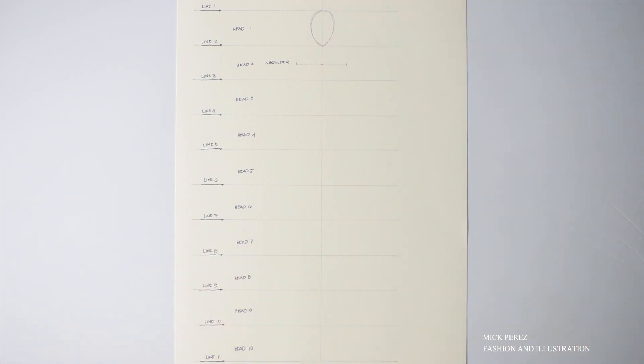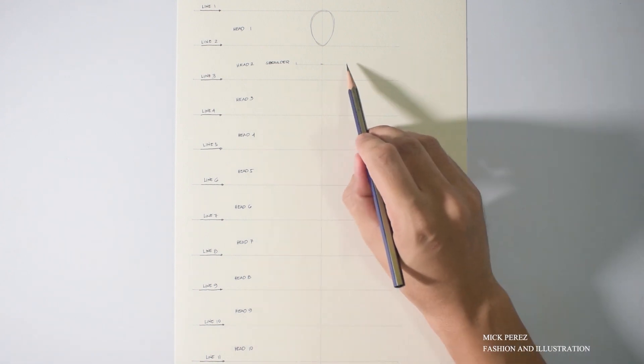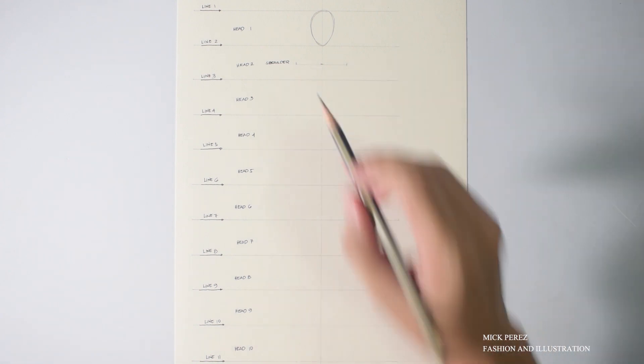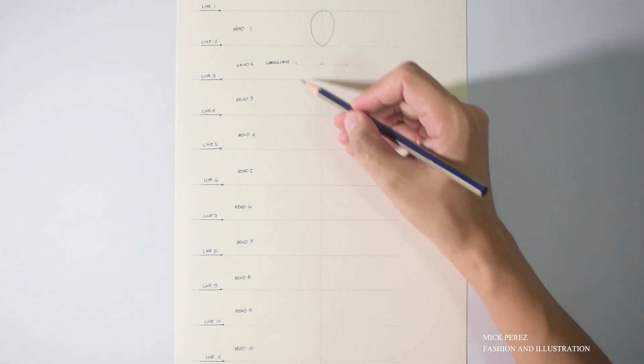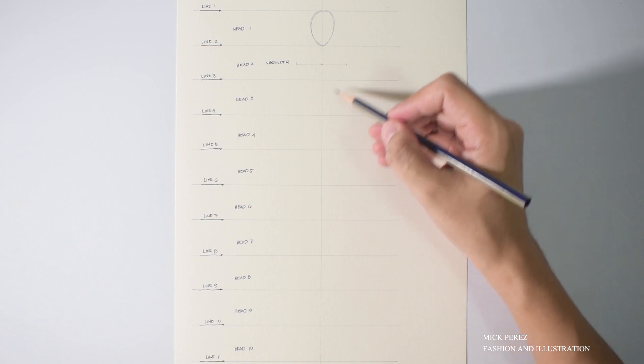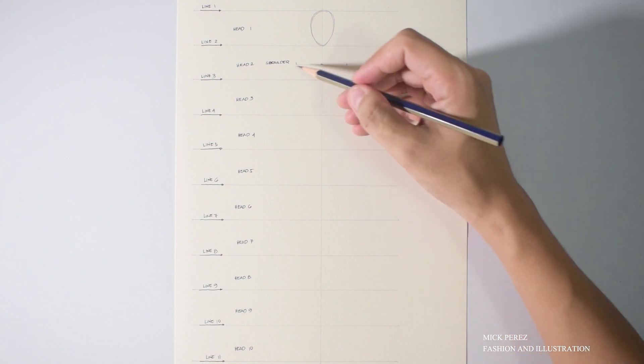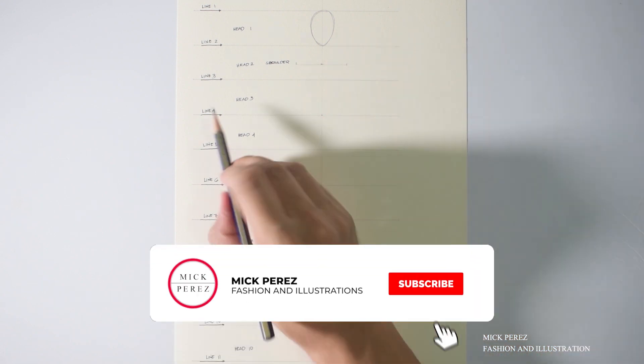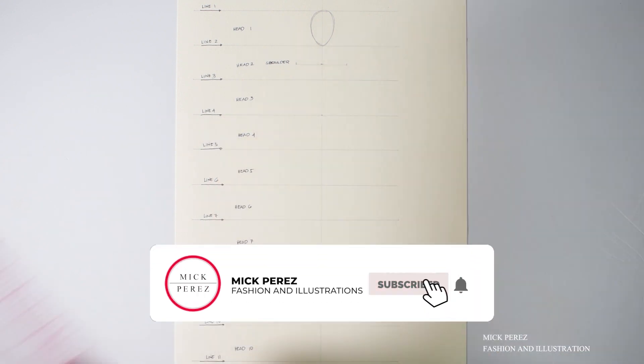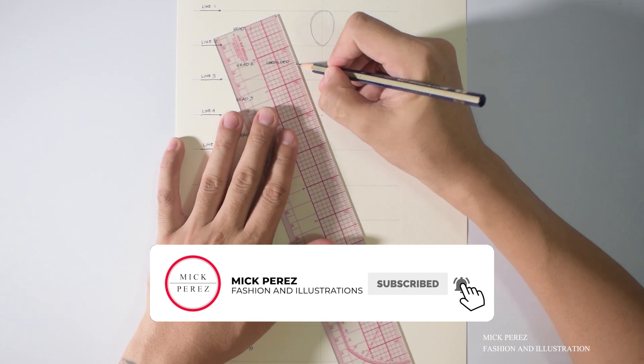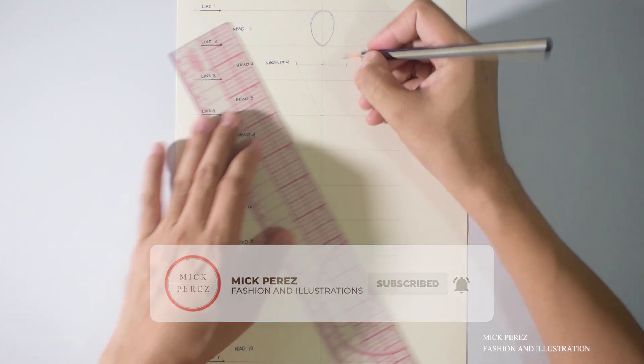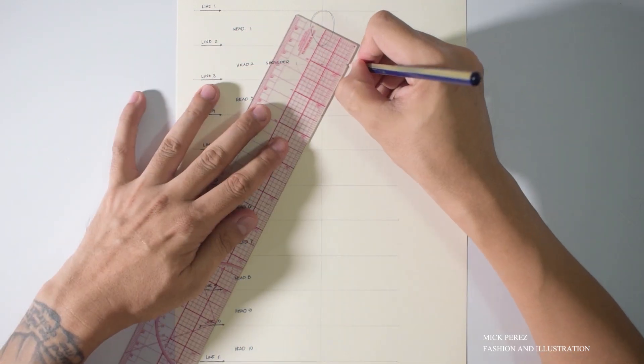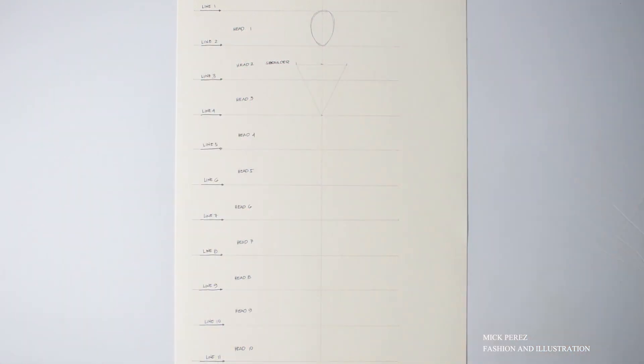There you go. Now, we will create an inverted triangle. From the tip of your shoulder line, we will add lines going down to the center of line number four. And that is your inverted triangle.